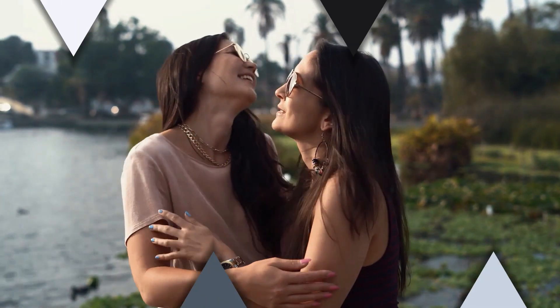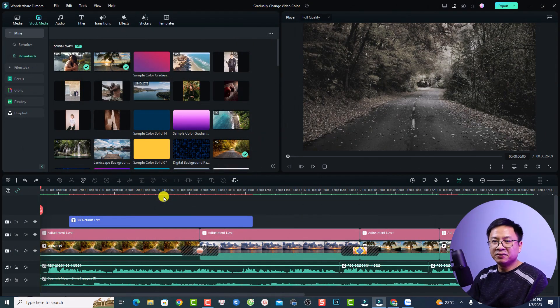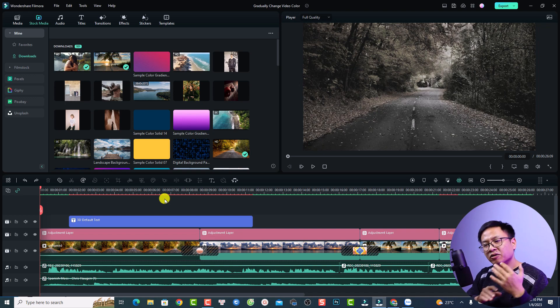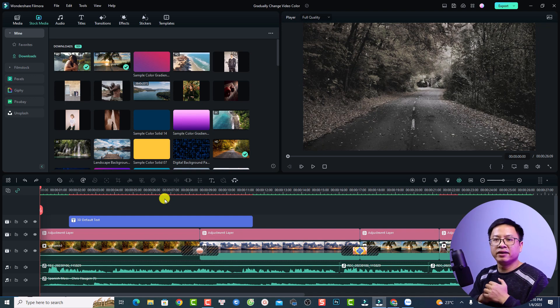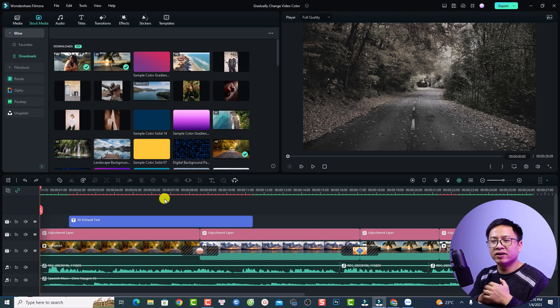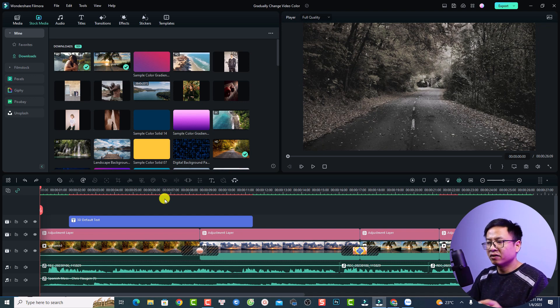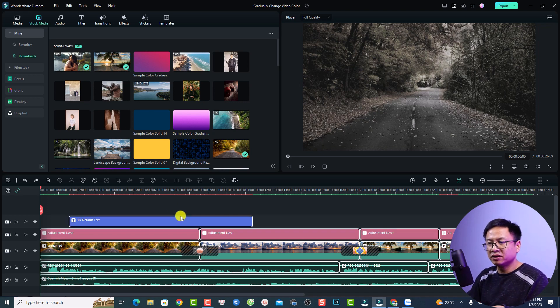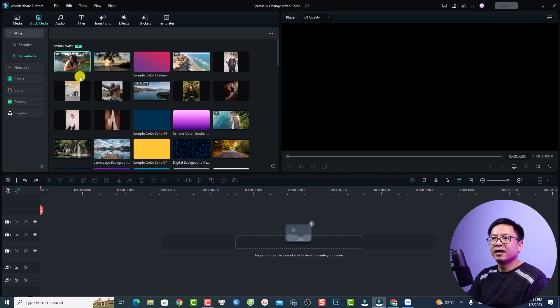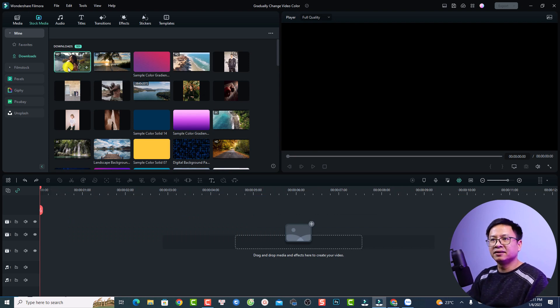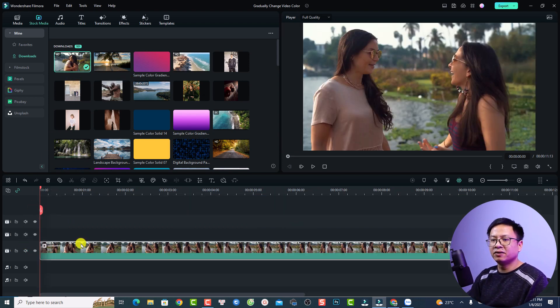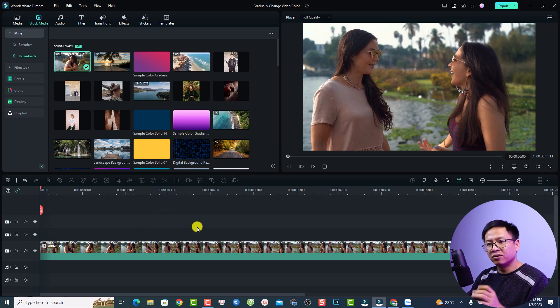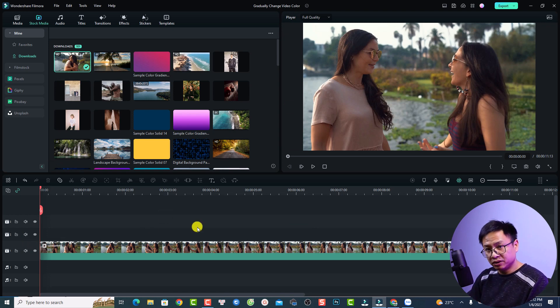Okay, so this is my Filmora 12 example project. In order to create this color change effect it is very simple, all you need to do is use the adjustment layer. But first thing first, I'm going to delete everything. I'm going to use this clip as an example, just drag and drop it onto the timeline. Now if you want to create a color change effect, all you need to do is add the adjustment layer.